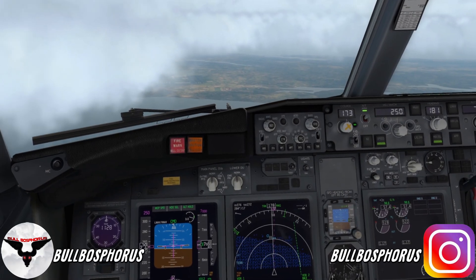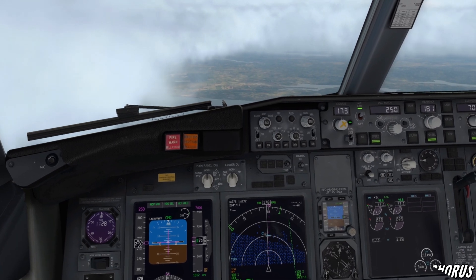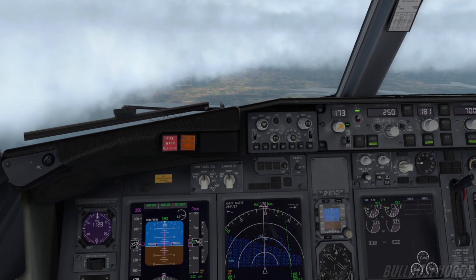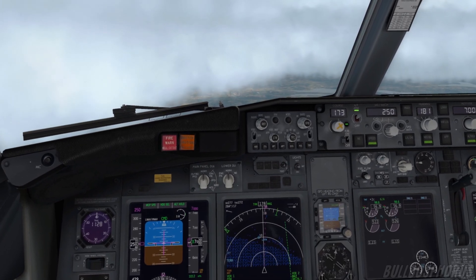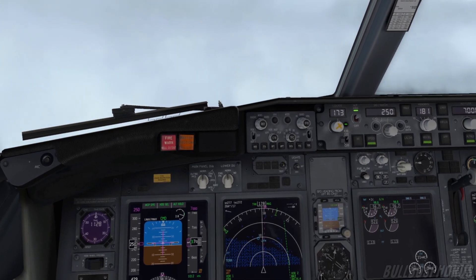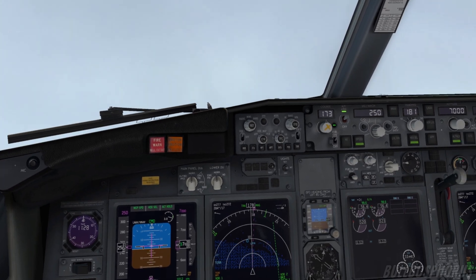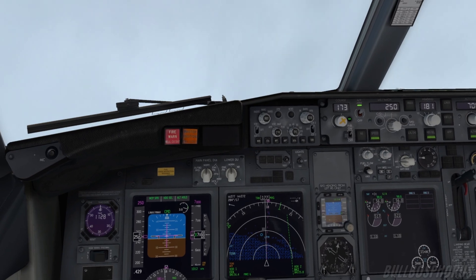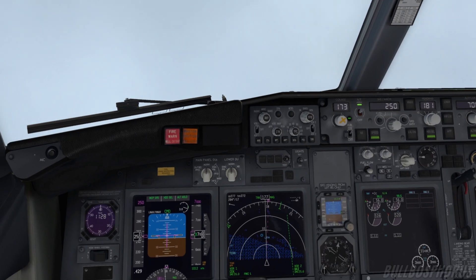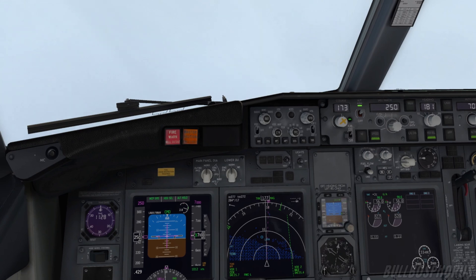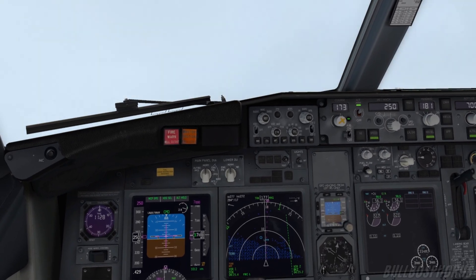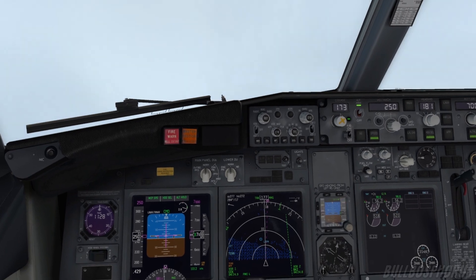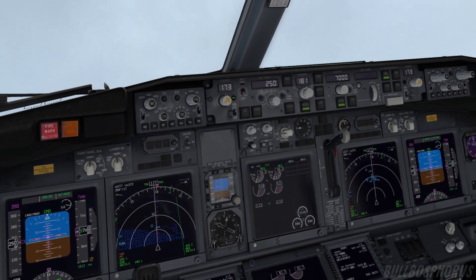Hello everybody, welcome back to the channel. This is your captain Bill Bosporus, and in this X-Plane 11 tutorial I'm going to show you how to land an aircraft when both engines have failed. After both engines fail, we need electrical power on board, and secondly we're going to turn back to the nearest airport where we can land the aircraft safely. We need to do this very fast. We'll be flying at a higher altitude, maybe 30,000 or 40,000 feet, and after engine failure you have to circle around the airport after reaching 5000 feet AGL. We're going to set the auto throttle off.